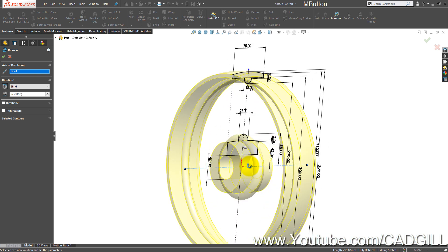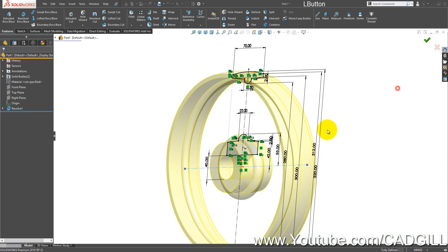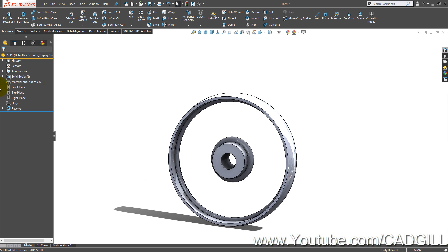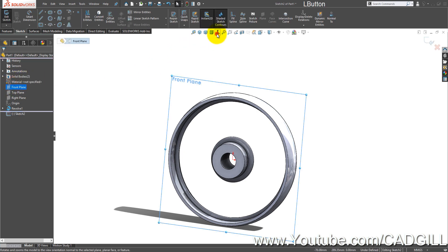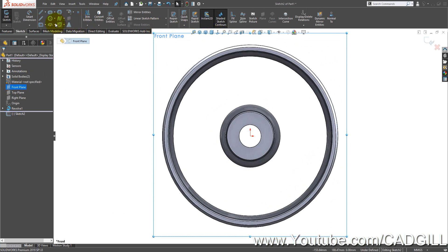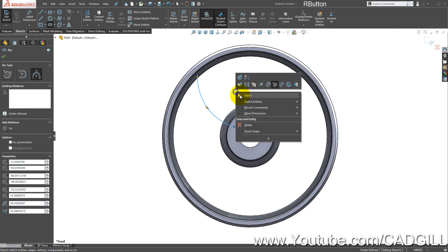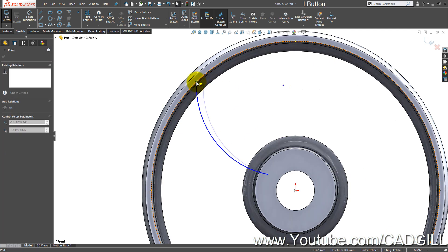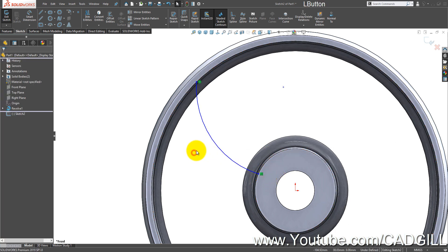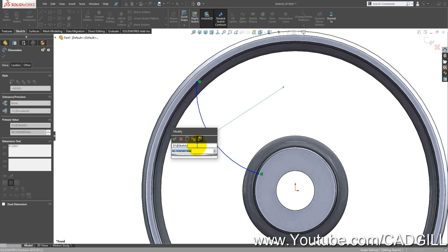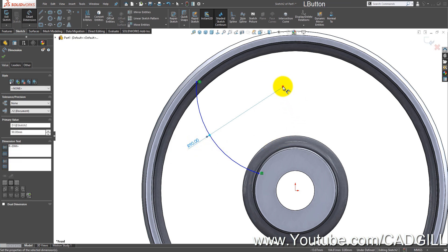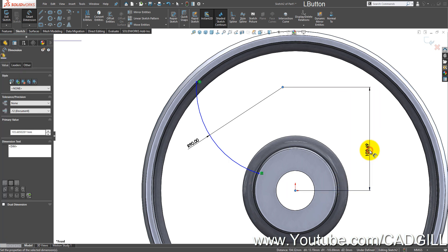Select the front plane and sketch, then draw a three-point arc. Make this point coincident on this edge and this point on this edge. The radius is going to be 90 mm, and the vertical distance from this origin is going to be 96 mm.